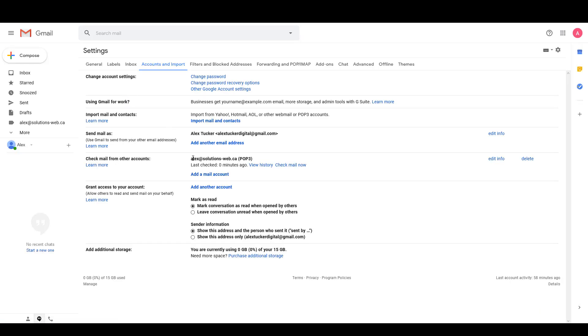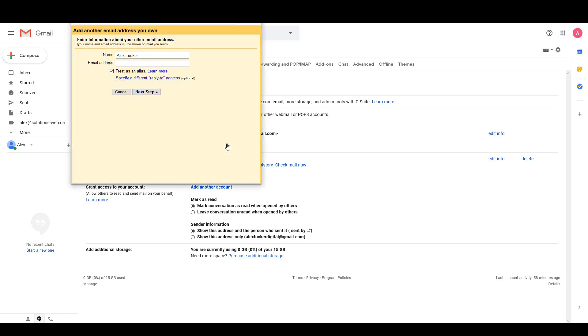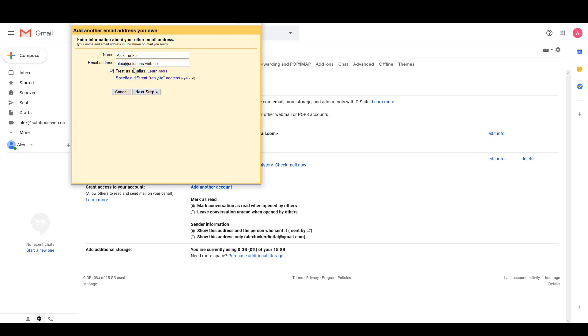If I refresh now you'll see that I can check mail from this solutions-web.ca email account, and I also want to be able to send email as that account. So up here just above where it says Send mail as, I'm going to say Add another email address, and it'll be my name and email address that I want to use.